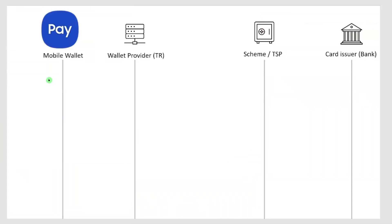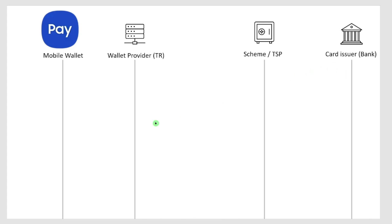First, let's look at the roles and actors involved in this process. We have my mobile wallet, which was Samsung Pay in this case. We have the wallet provider, which is the backend system, basically the servers of Samsung Pay. We have the payment schemes like Visa and MasterCard, and finally we have the card issuer which is my issuing bank.